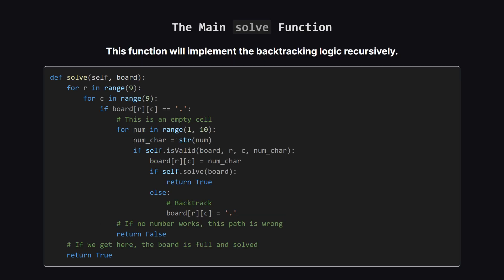Now for the main recursive solver. It scans the board to find the first empty cell, which is marked with a dot. Once it finds one, it tries placing every number from 1 to 9. For each number, it first calls our is valid helper. If the move is valid, it places the number.